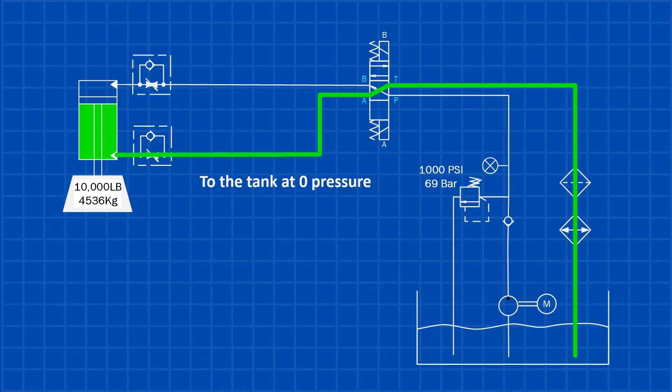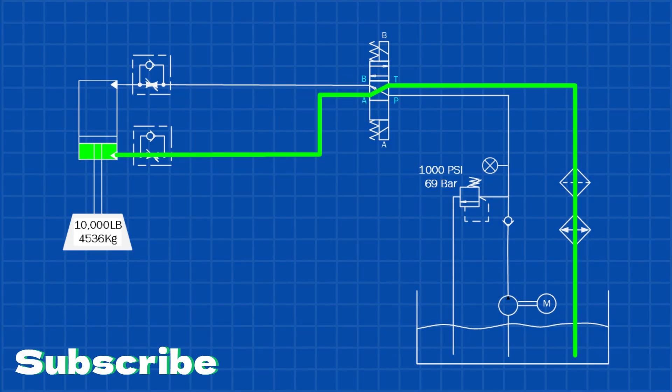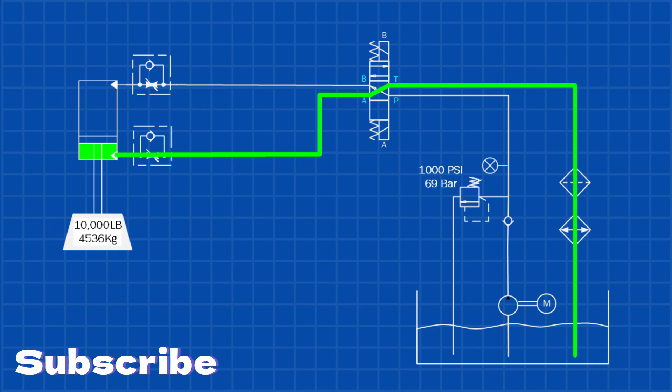When the directional valve is energized to lower the load, the rod end of the cylinder is suddenly connected to tank. With no resistance in that return path, gravity takes over. The load accelerates, and the motion turns into a freefall.